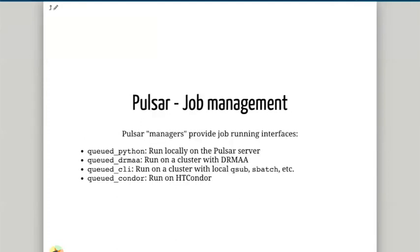For job management, Pulsar can run various different job managers to facilitate the actual running of jobs. If running locally on the Pulsar server, we can use the queued Python job manager, which allows sending numerous jobs at once but runs one at a time. Or we can use the queued DRMAA manager to submit jobs to a local queue such as a SLURM queue, PBS queue, or other HPC DRM system. We can also use the queue CLI to submit jobs using qsub or sbatch, or send jobs to run on a Condor cluster.